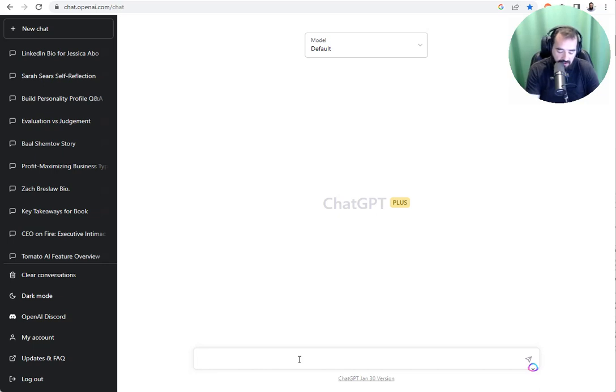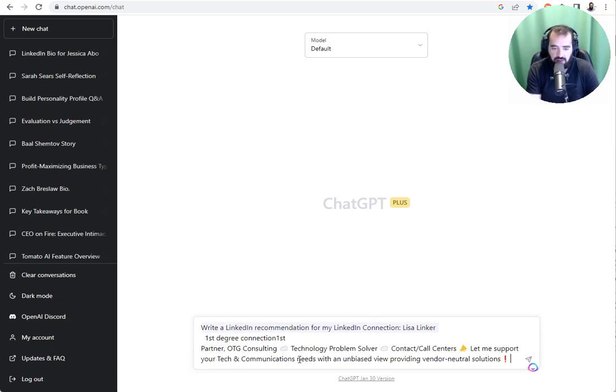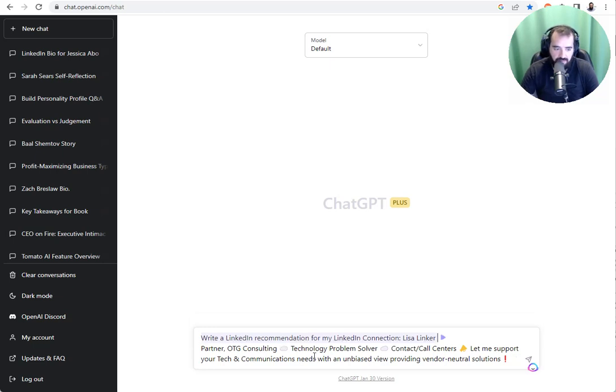I'm going to write, write a LinkedIn recommendation for my LinkedIn connection, Lisa Linker. I'm going to delete all this extra little garbage in here that I pasted in.